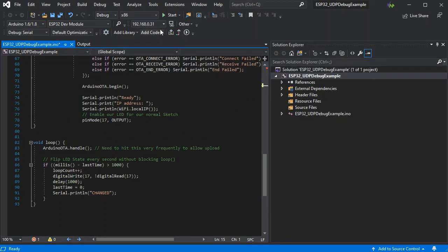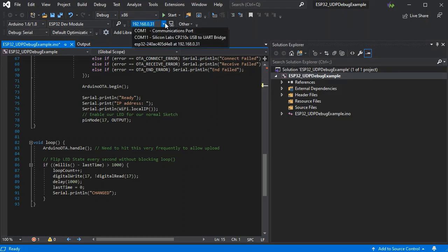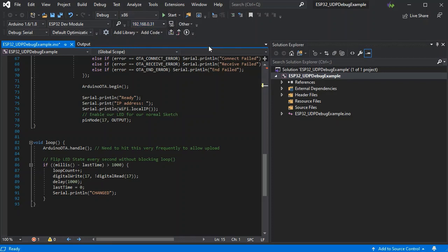We've identified the IP address of our board using the Bonjour service. So here we can see it in the selection list.